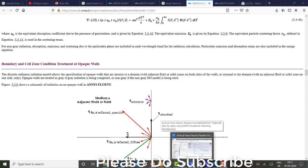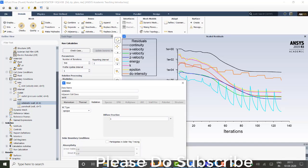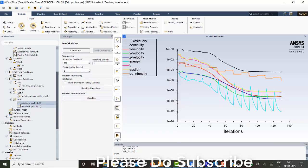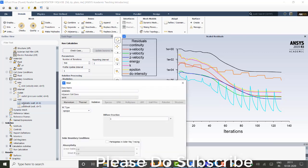So I just want to show you the wall conditions. What I have considered in this one. So except panel wall, remaining all walls are adiabatic.